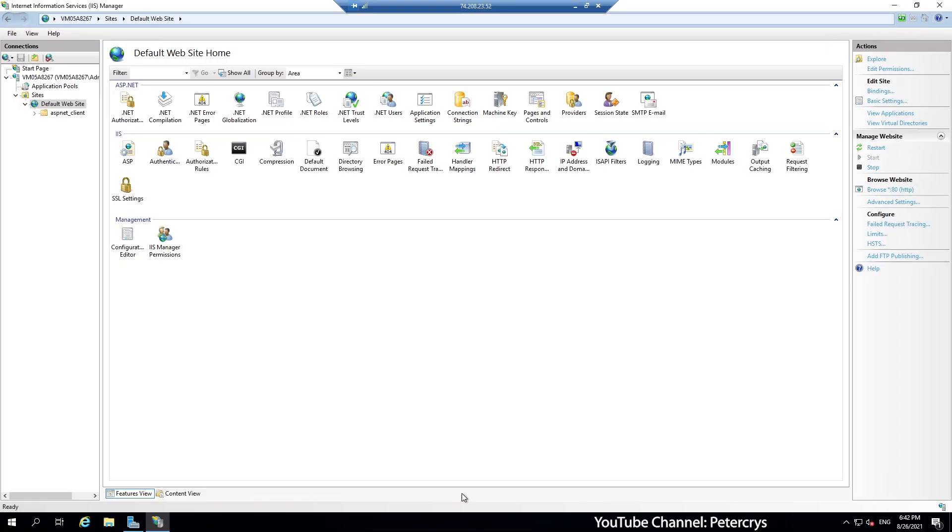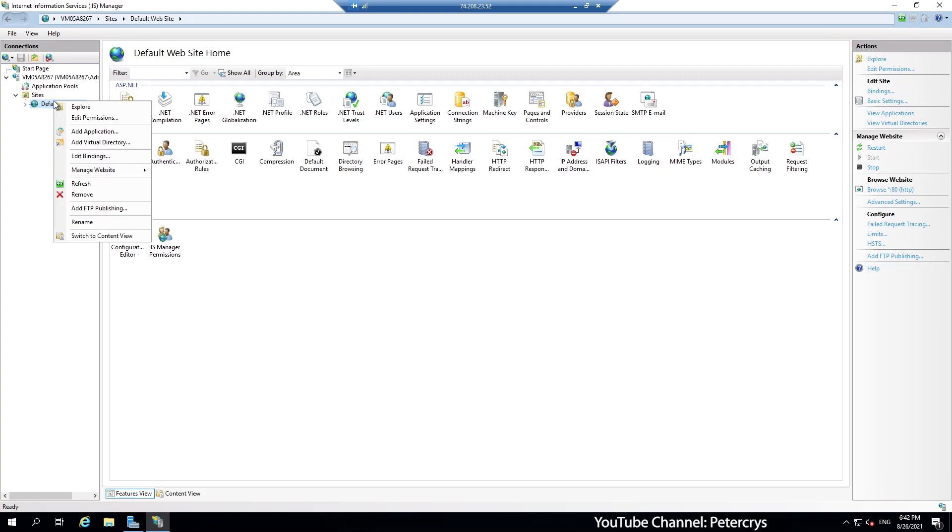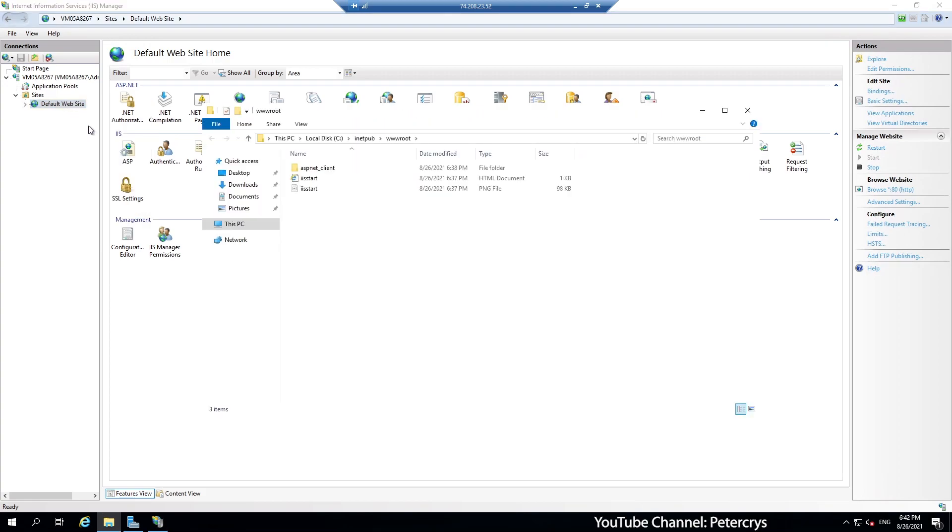Now we are back on the server. Right click on the default website. Click on explore. And here you can see the content which is loading on the internet explorer when we have browsed the website.